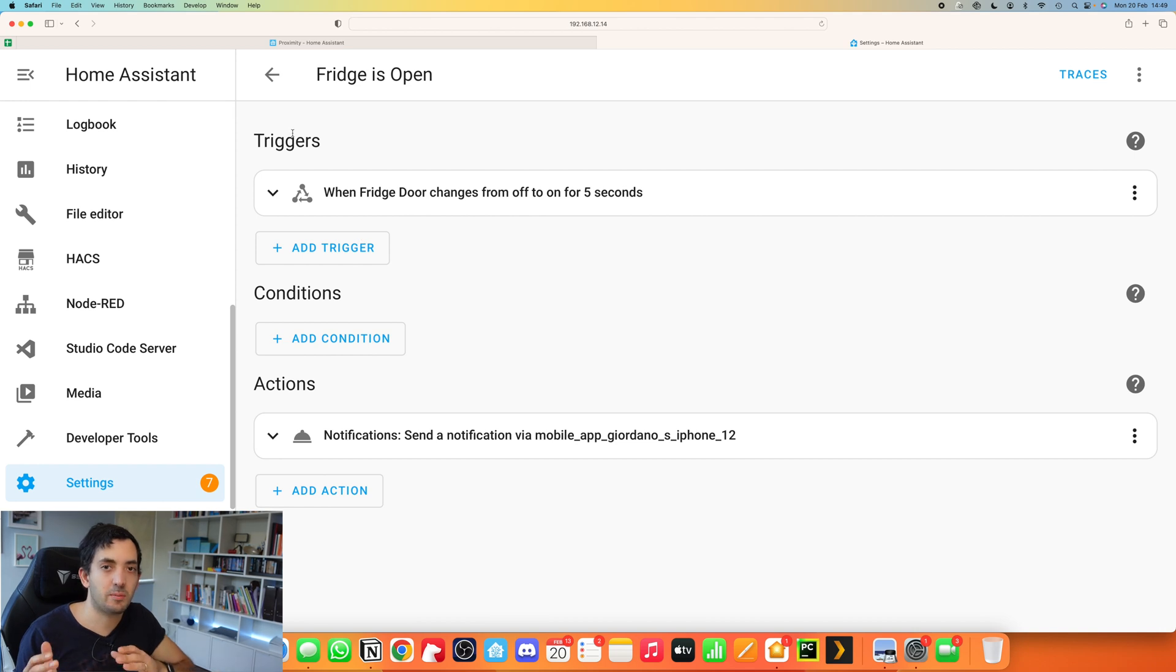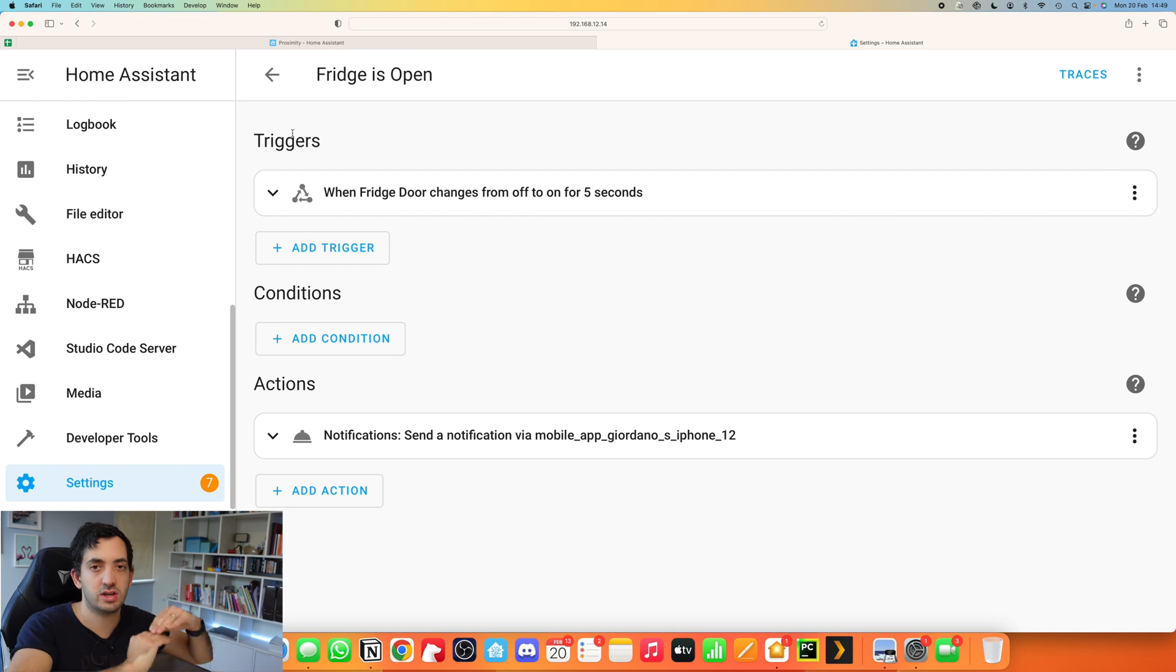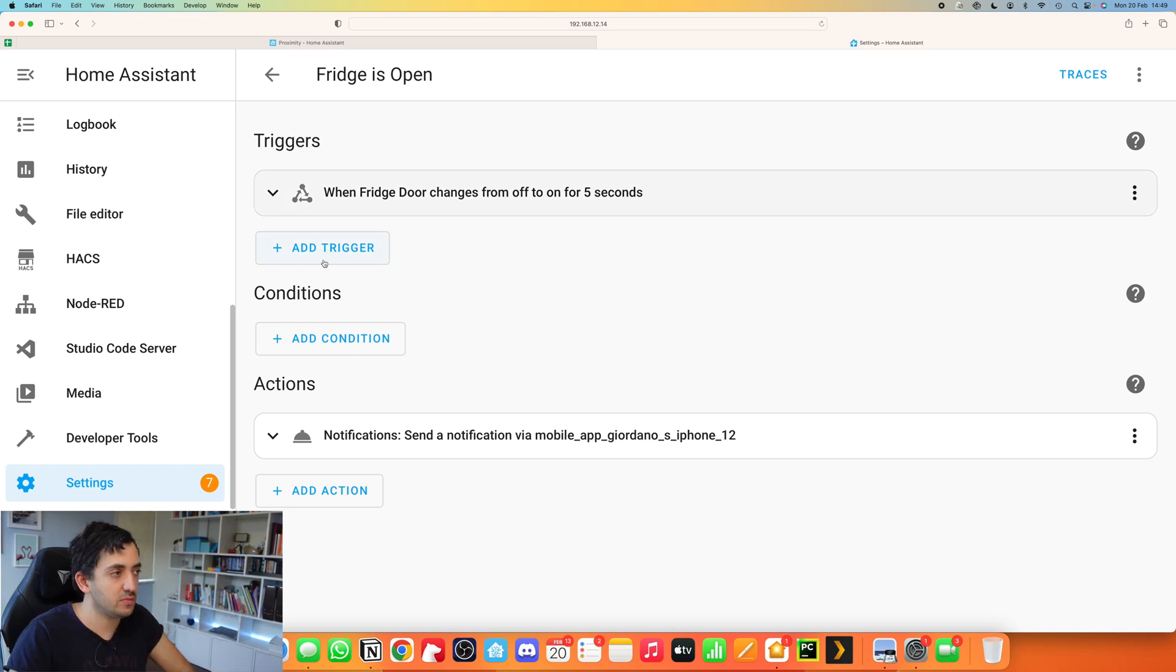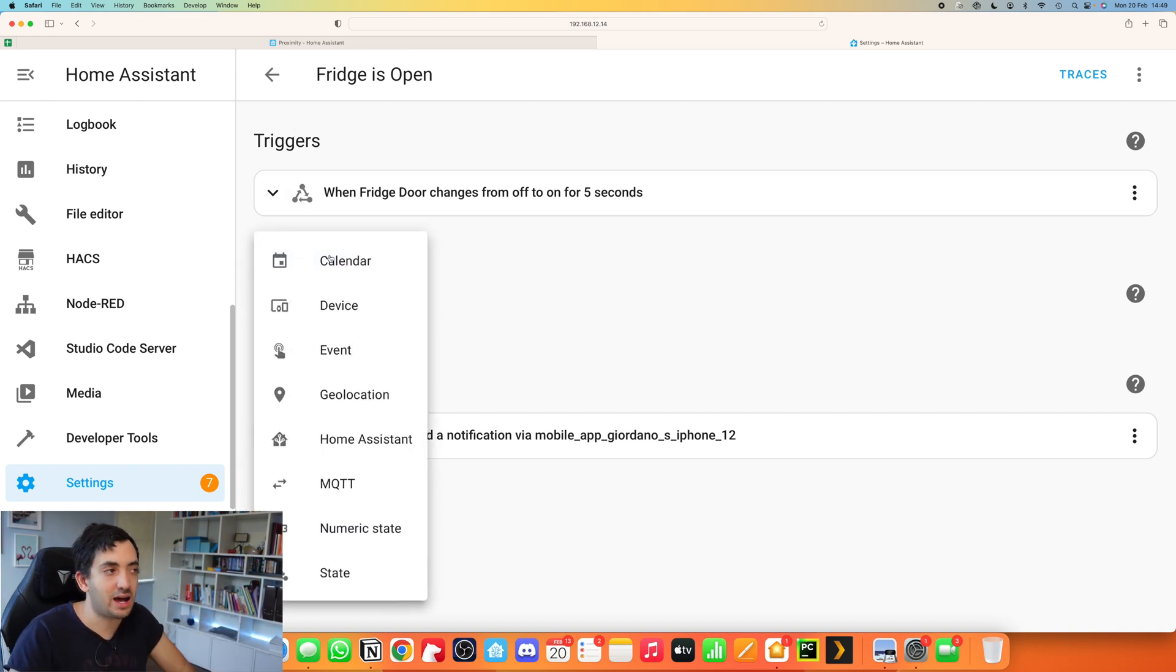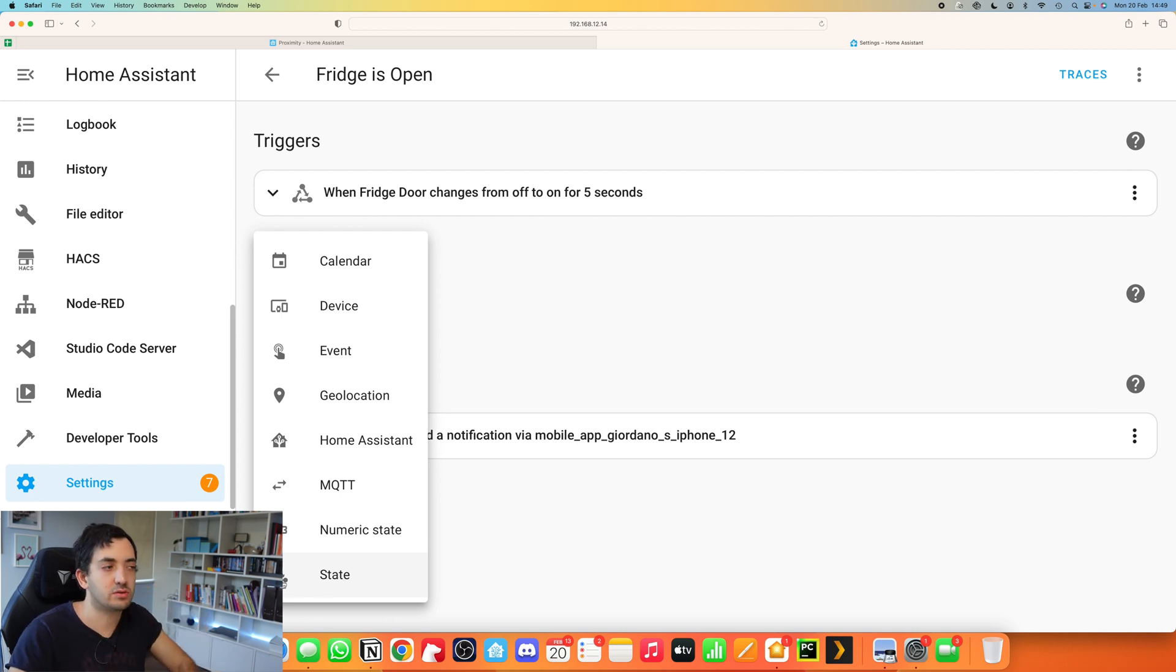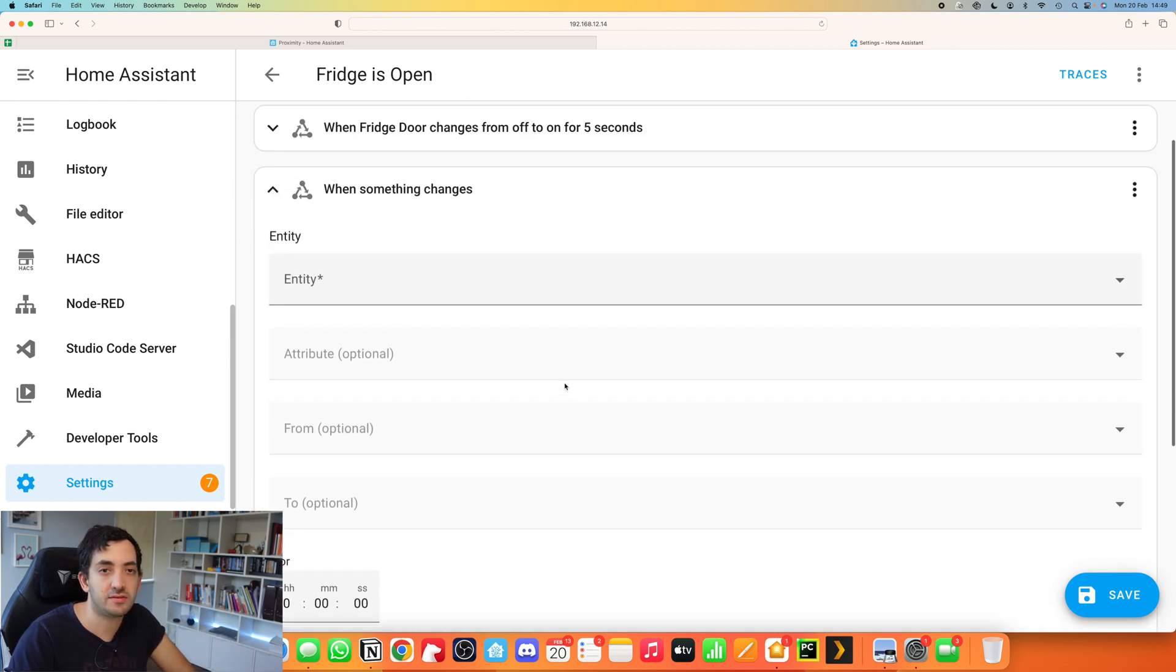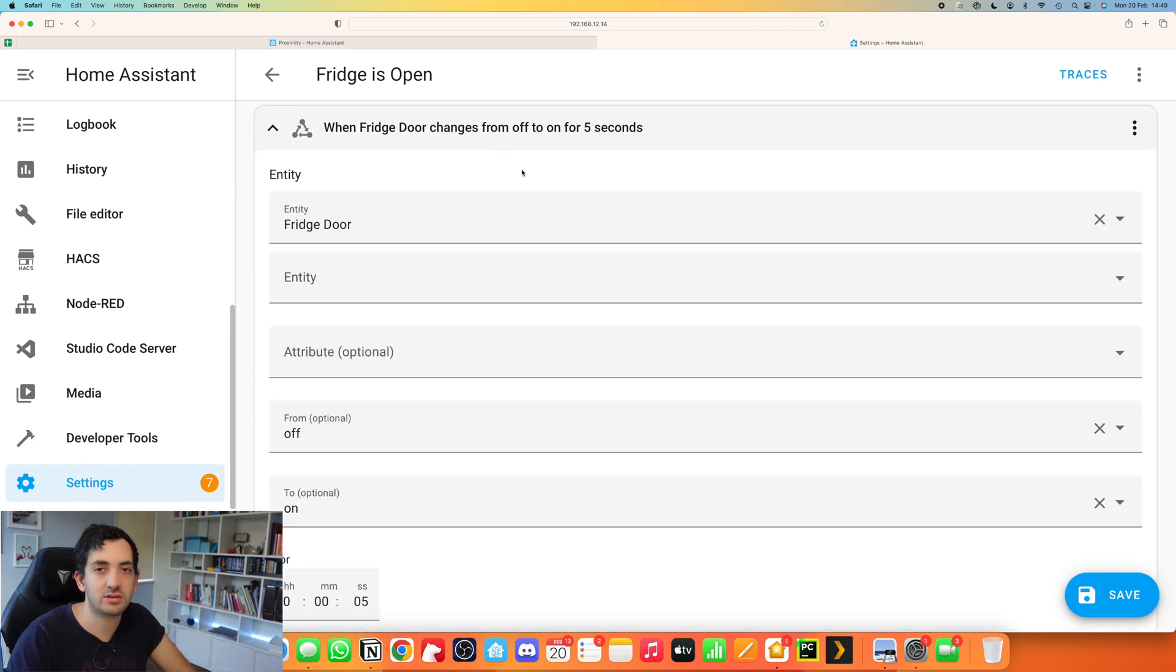Automations in Home Assistant are based on three parts: triggers, conditions, and actions. You're going to start with the trigger, so trigger is what's going to start the automation. You will click on Add Trigger and go to State. You can see this little triangle symbol. Once you've clicked on it, you'll have this blank canvas to fill in. I'm going to show you the one I already filled in previously.